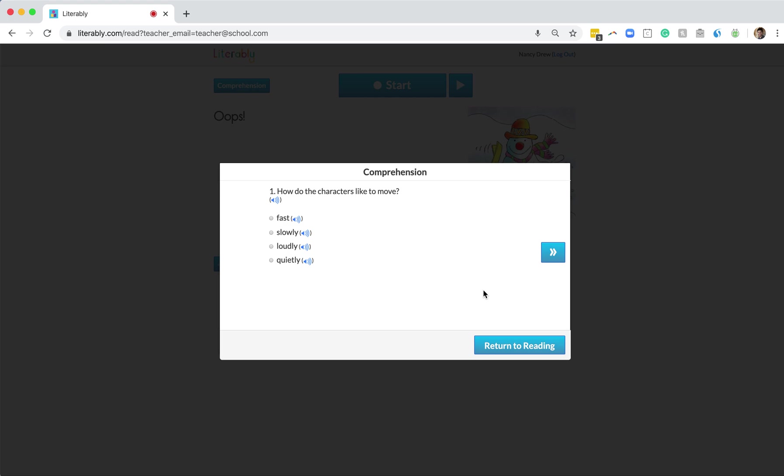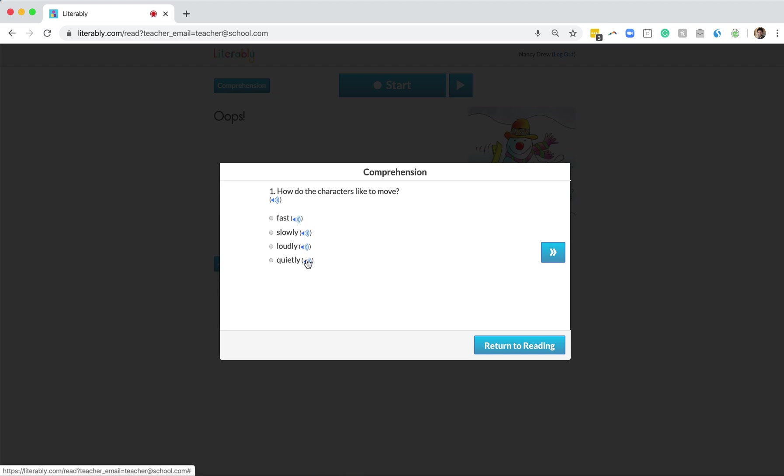Great. We're now on the Comprehension portion of the Literably assessment. All Literably assessments have five multiple choice questions. Students, if they need to, can click on the blue speaker icons to have those questions and answer choices read aloud.